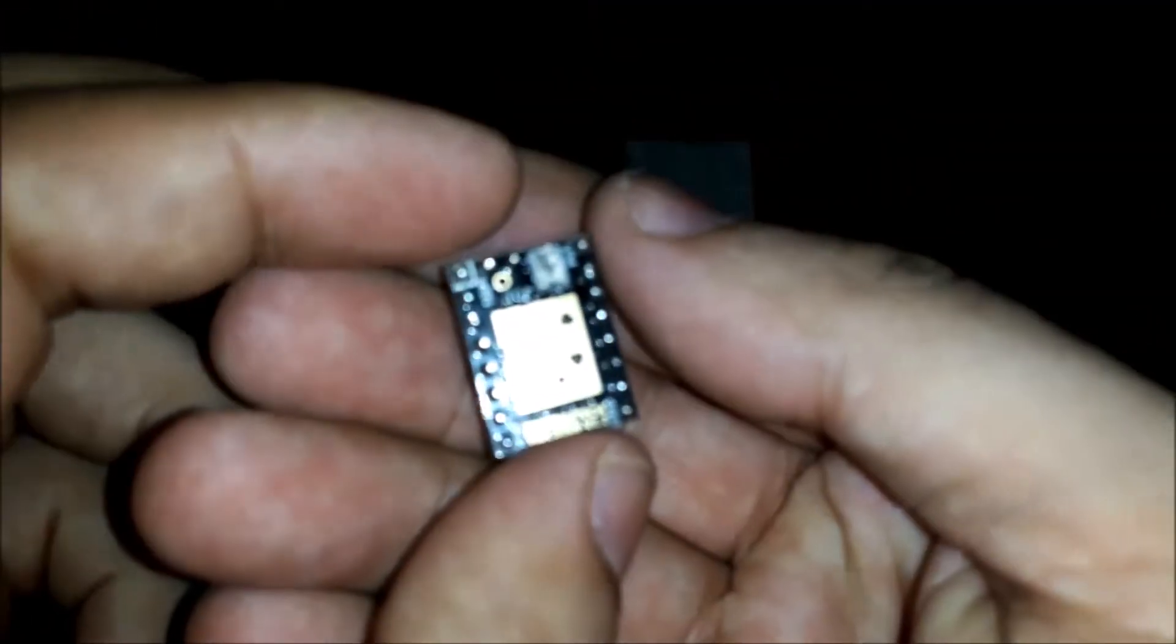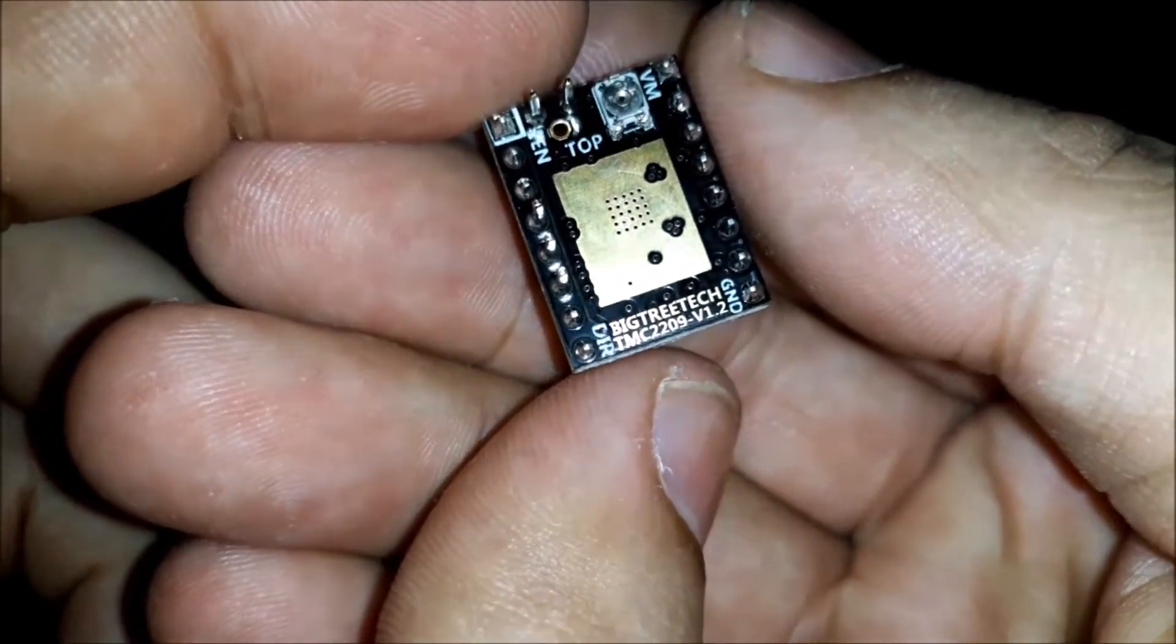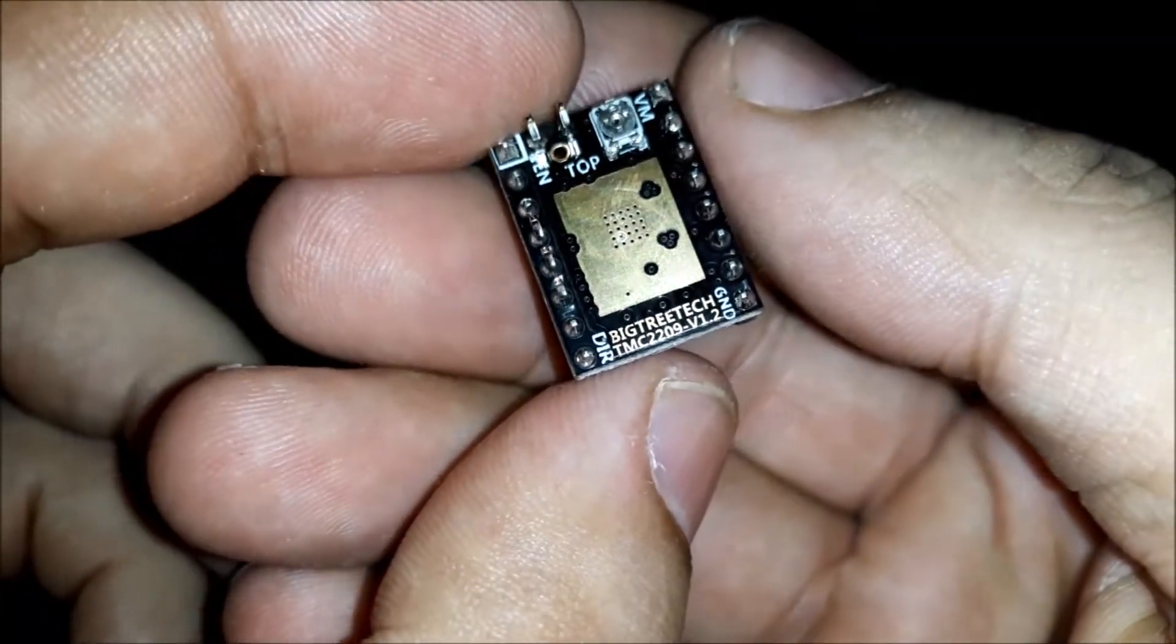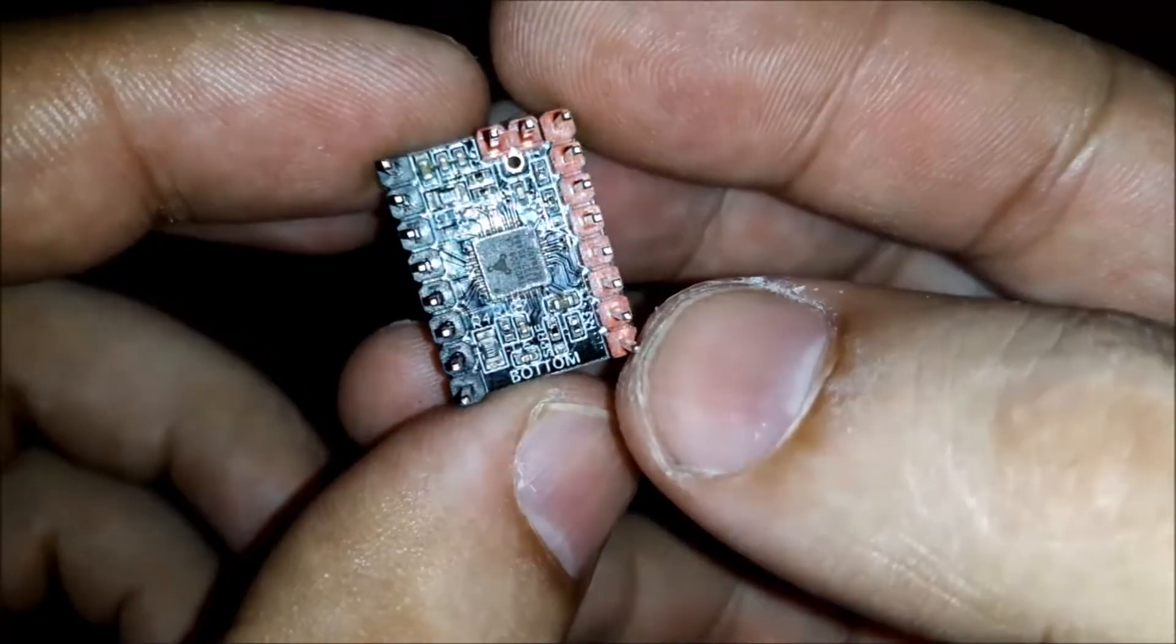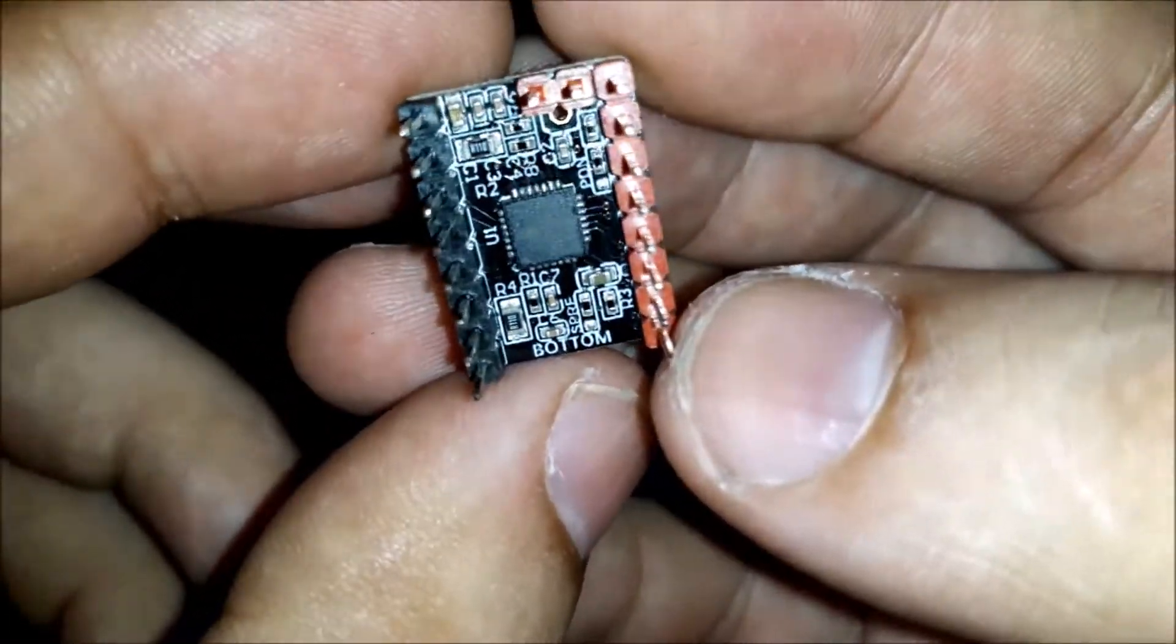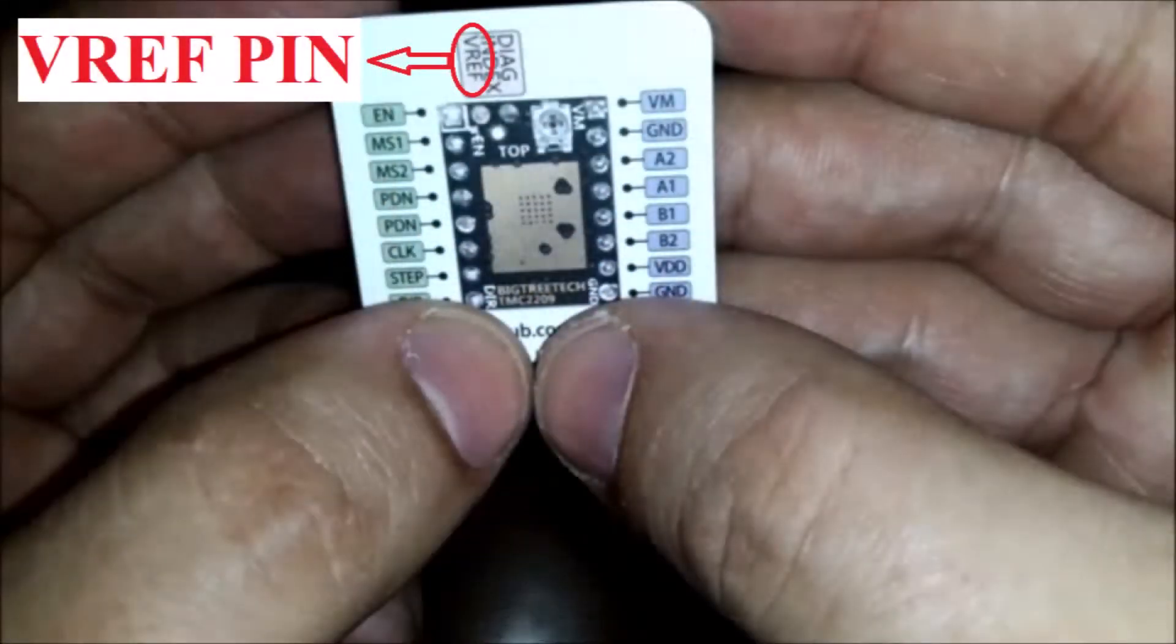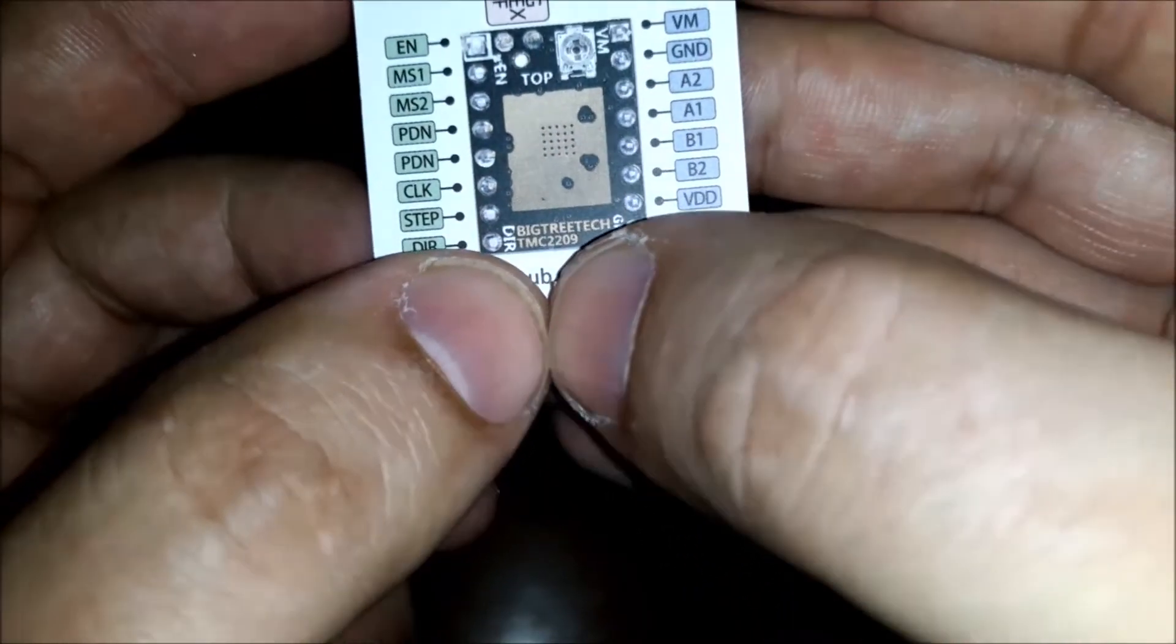This is version 1.2 of the TMC2209 driver from BigTree Tech. In this video we will adjust the motor current by measuring the voltage at pin V ref.